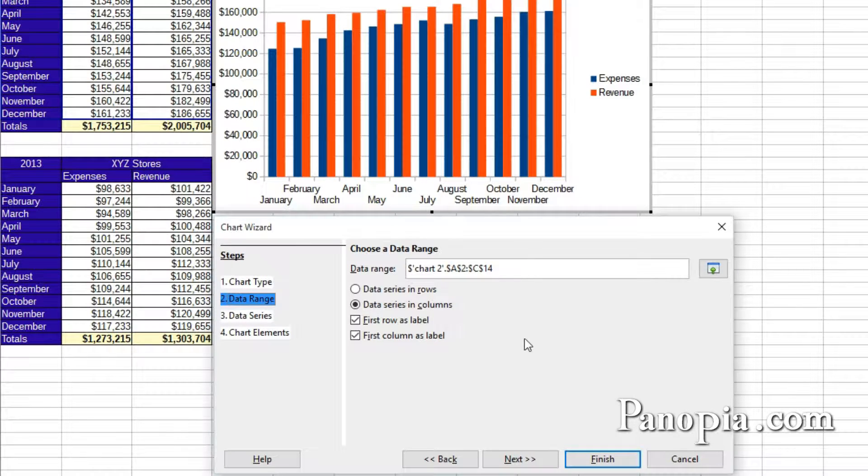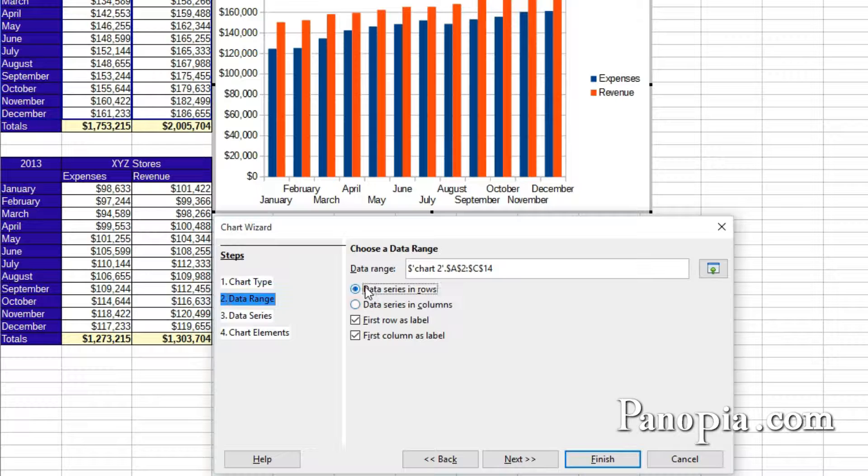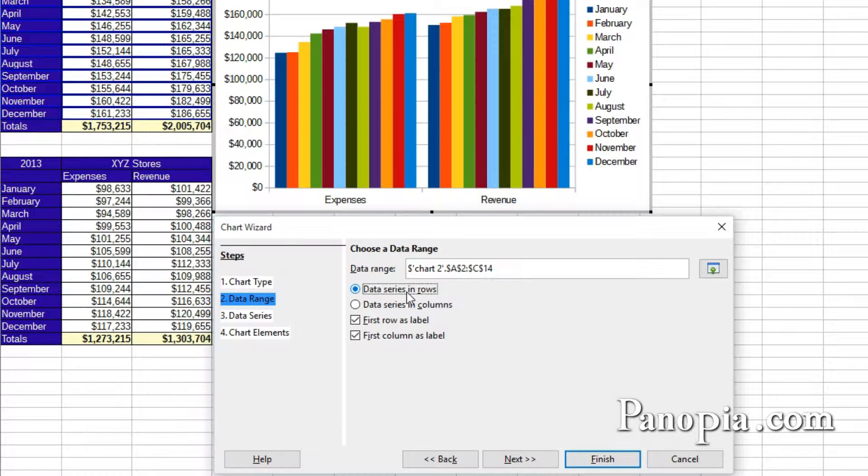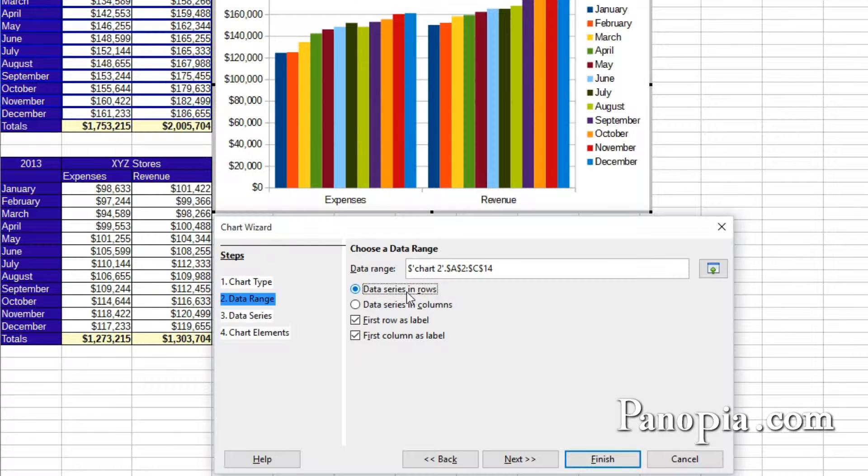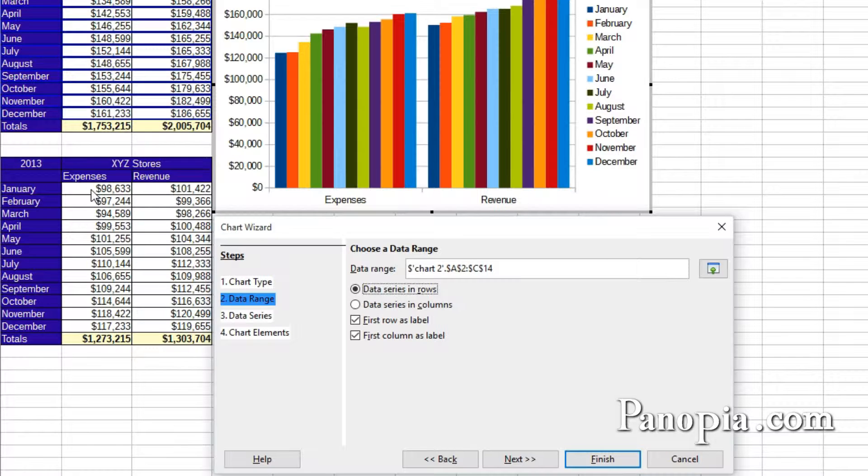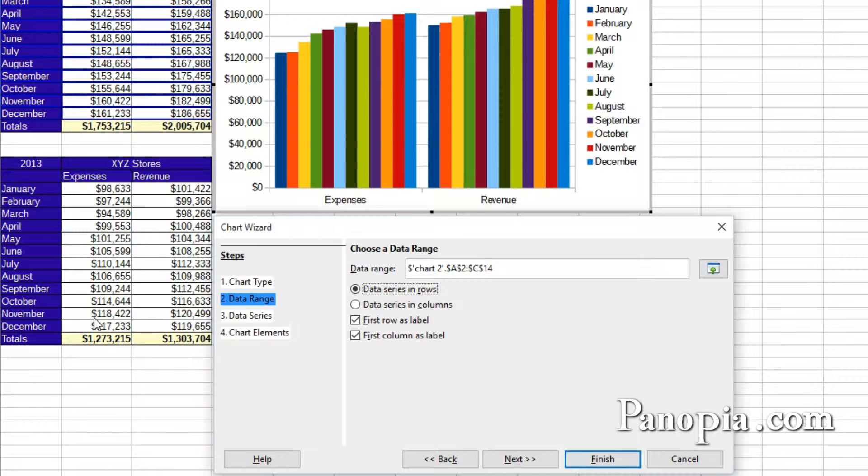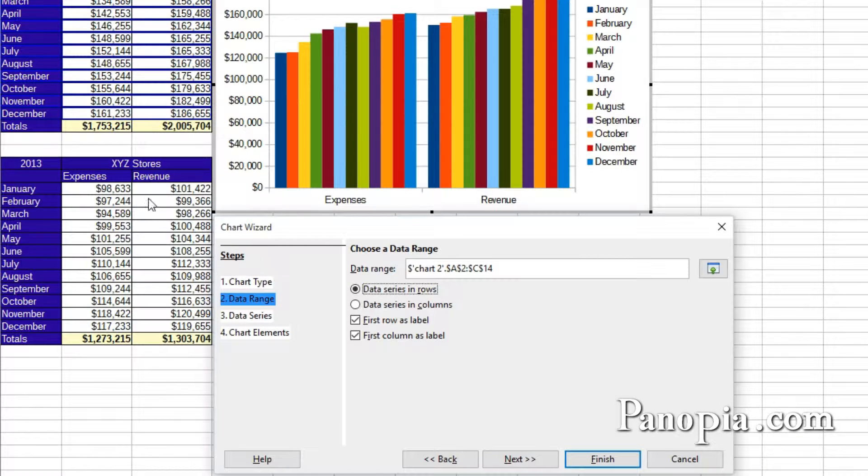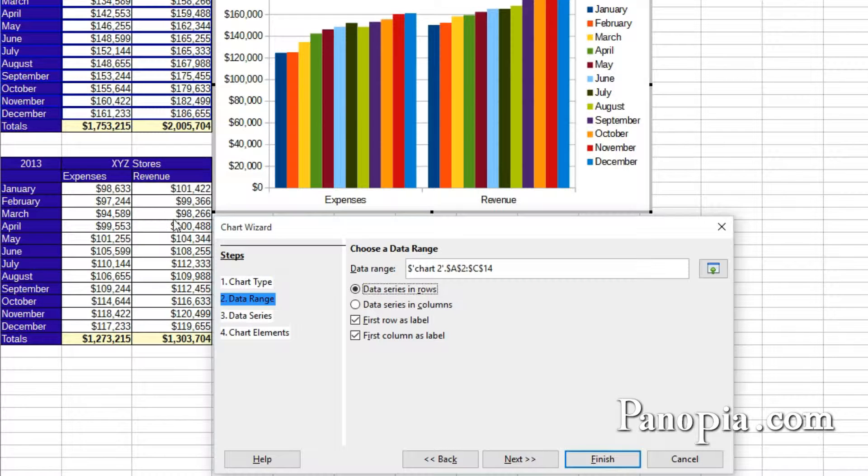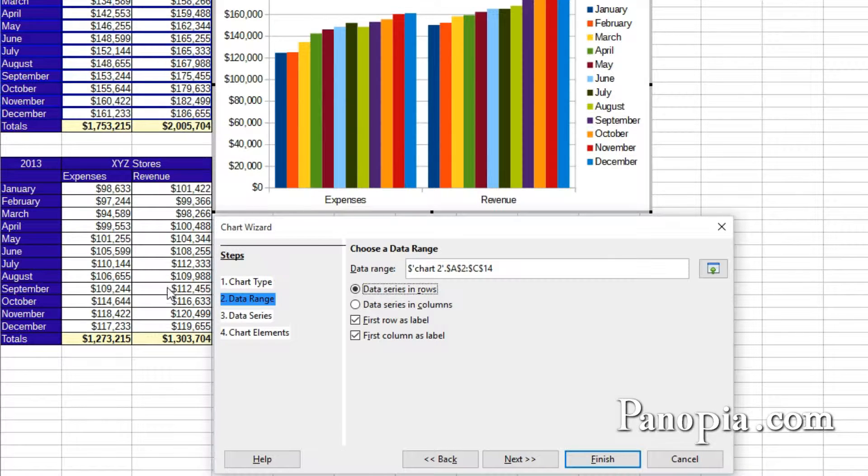Data series in rows gets its data from consecutive rows in the table. So it reads the table one row after another. January expenses, February expenses, and so on down the list. It reaches the end and starts in the next column. January revenue, February revenue, and so on.